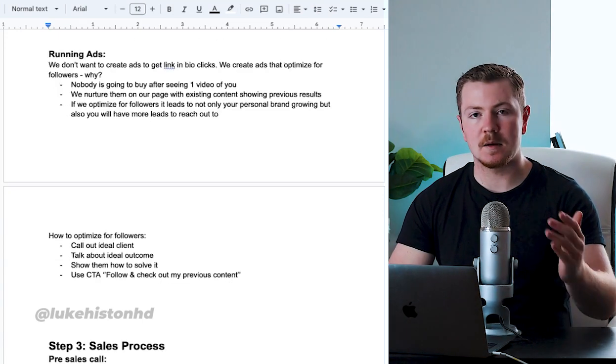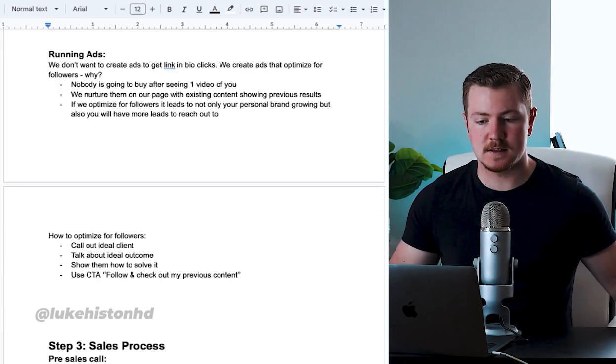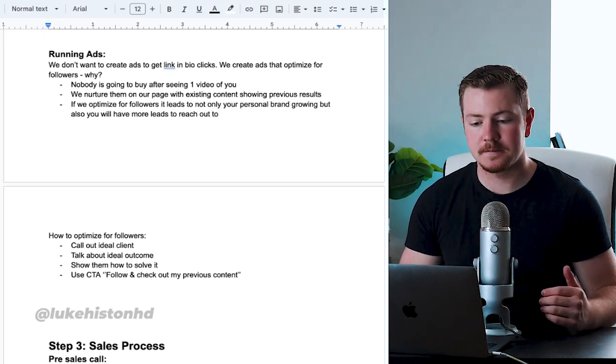Another way to funnel viewers and get more attention and scale this system would be by running ads.